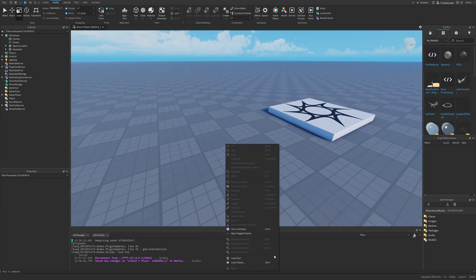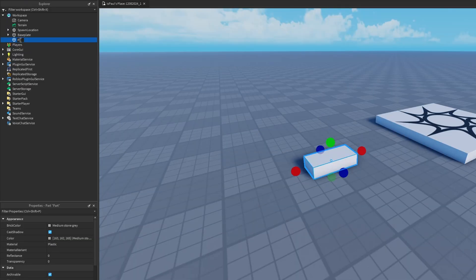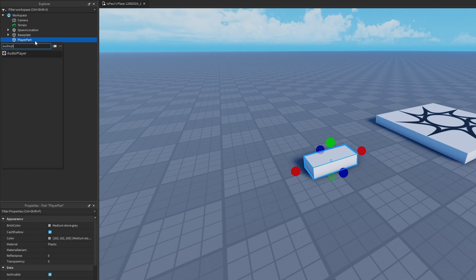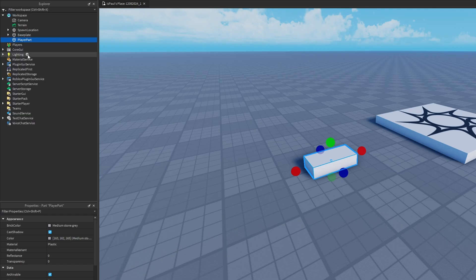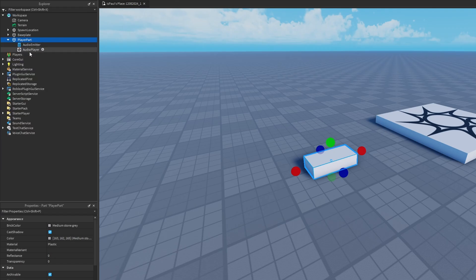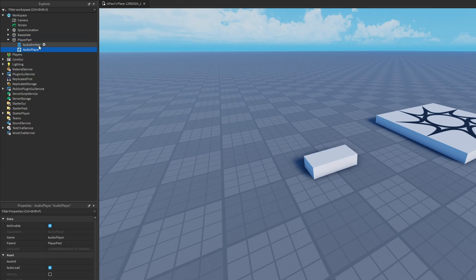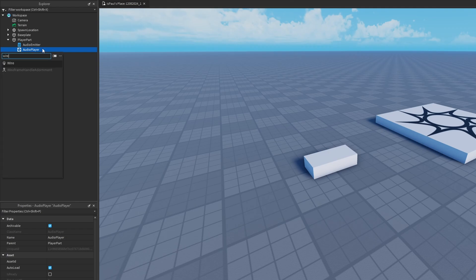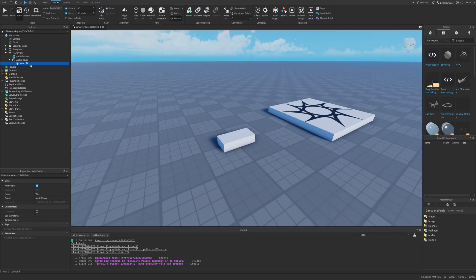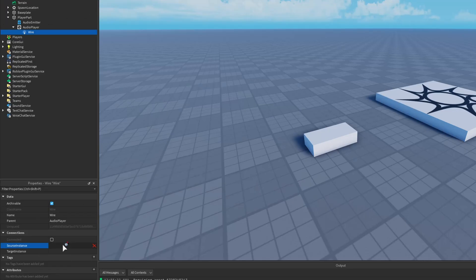I'll just insert a part named 'PlayerPart'. The two instances we're going to need are the AudioPlayer as well as the AudioEmitter. Now I need to connect these two with another instance which is a Wire, and in its properties I need to set the source to the AudioPlayer.